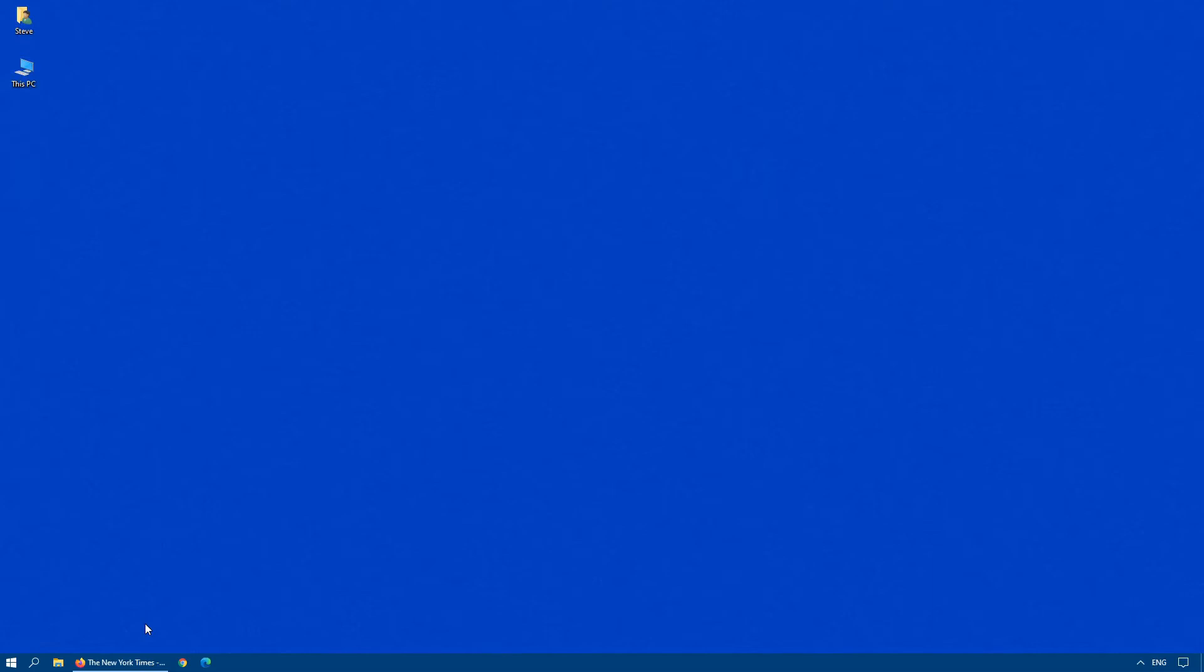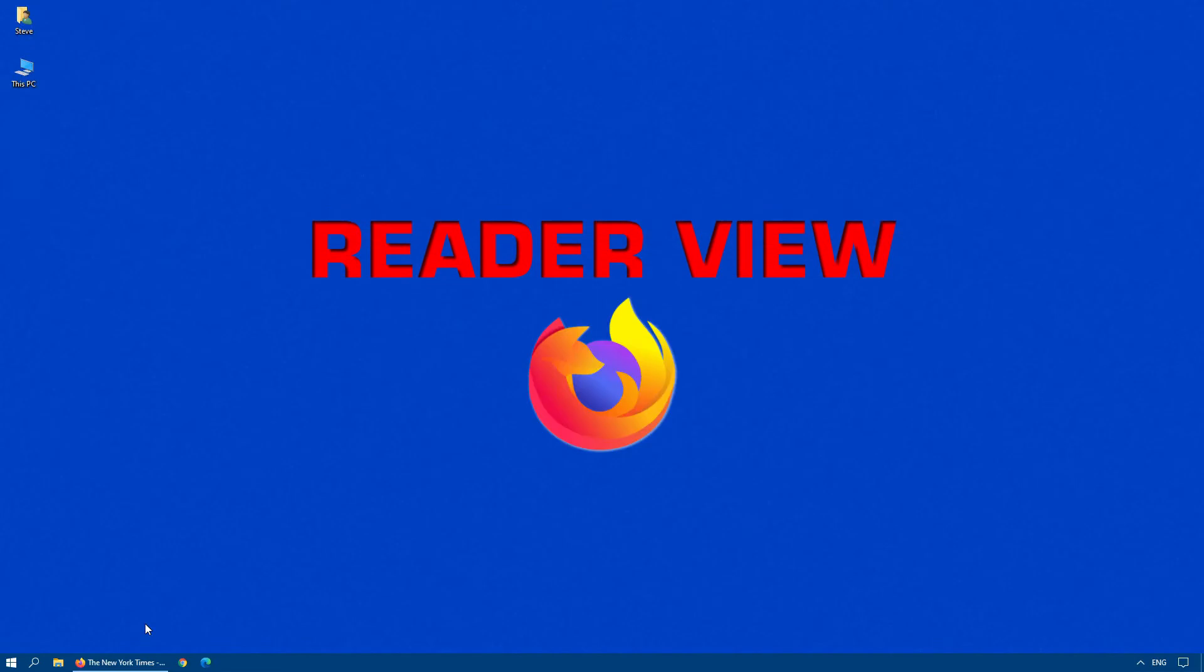Hi and welcome back to the channel. The article that I'm going to discuss today is reader view in Mozilla Firefox. Why? Let's have a look.